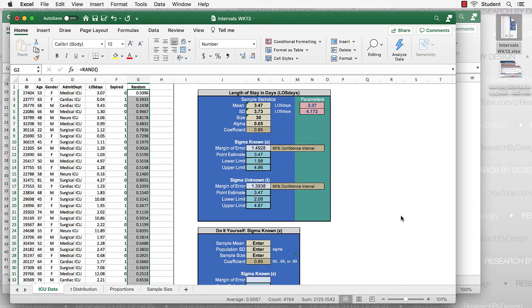In the results box, we see that our alpha is .05, which is the alpha level for a 95% confidence interval. With sigma known, our margin of error is .149828. Our point estimate is drawn from the mean, and our upper and lower limits are defined by adding or subtracting the margin of error from the point estimate. Note that these numbers may differ for your sample since each random sample is different.